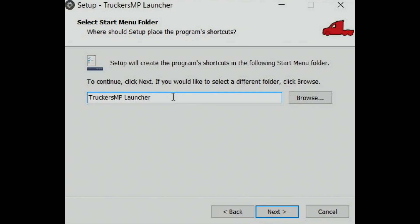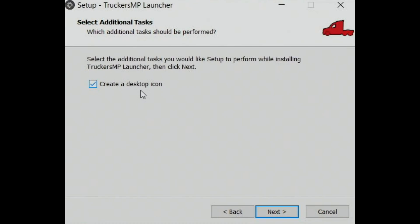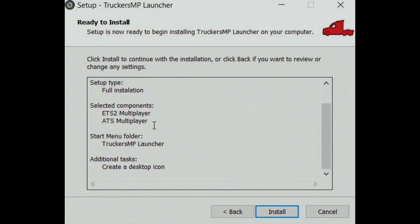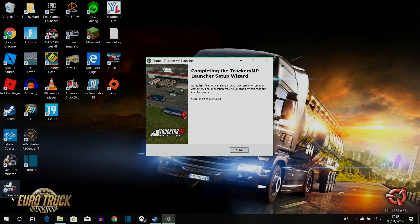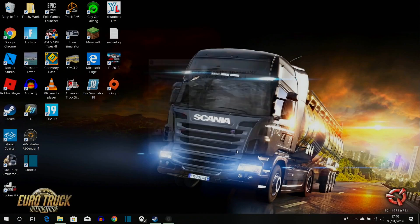The next screen shows the installation name — just click 'Next'. Then select whether you want a desktop icon; I do, so I'll leave it ticked. Click 'Next', read through the summary to make sure everything looks okay, and then click 'Install'. It will then say 'Completing the TruckersMP Launcher Setup Wizard', meaning the installation is complete.